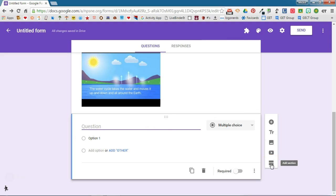I can even add sections to my form so if you have different question categories that you want to ask or if you're doing a really long form you might want to section it up.